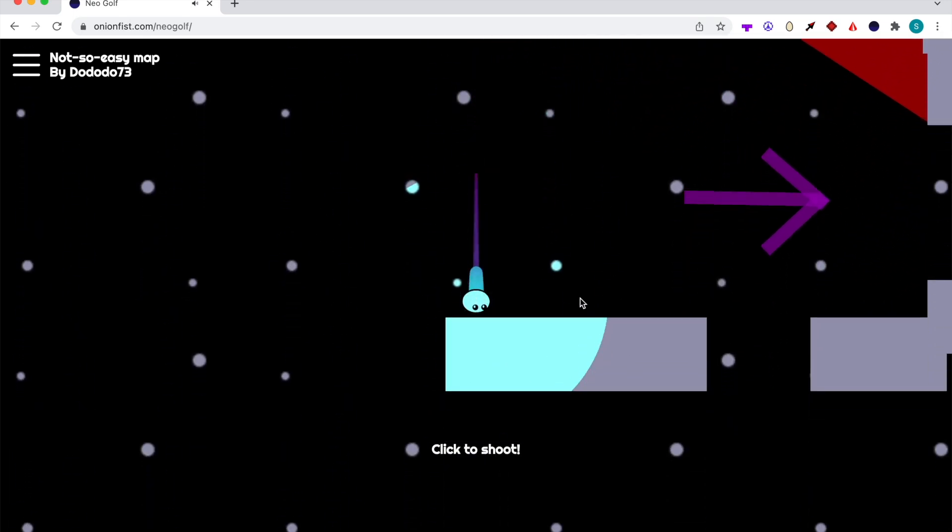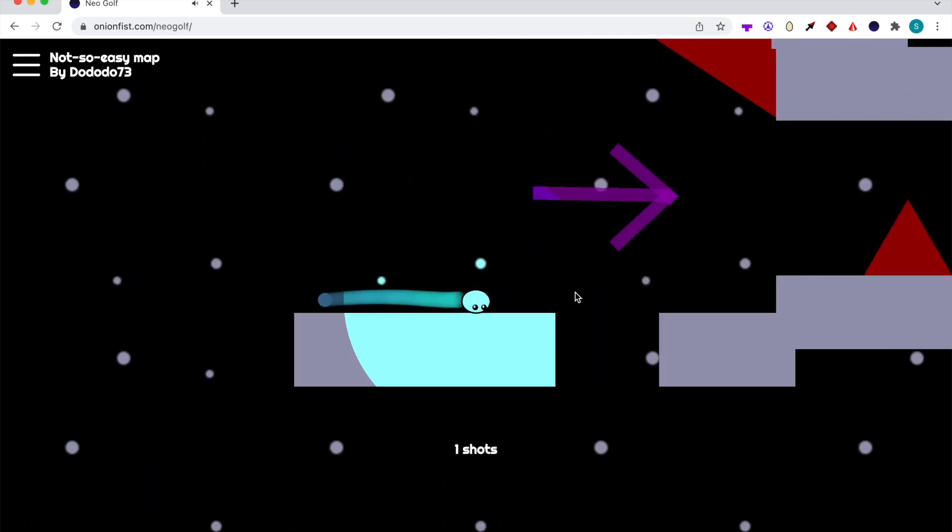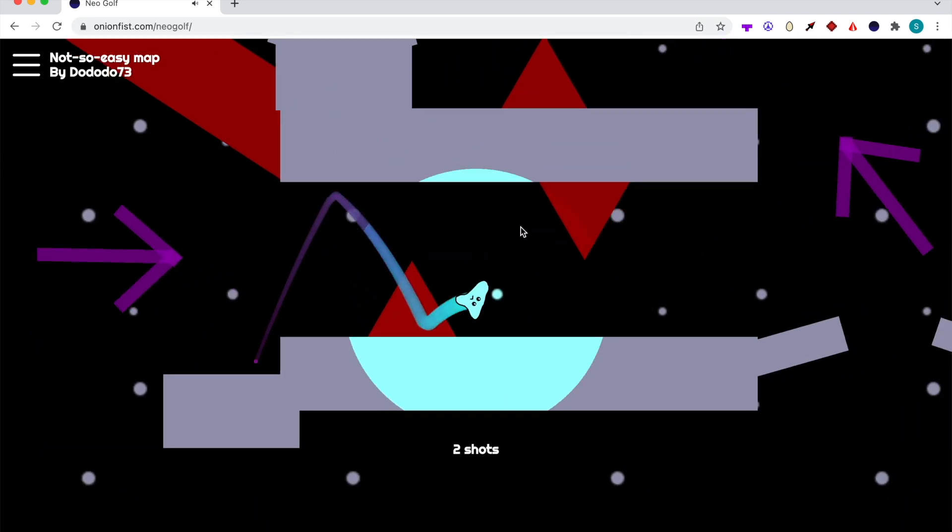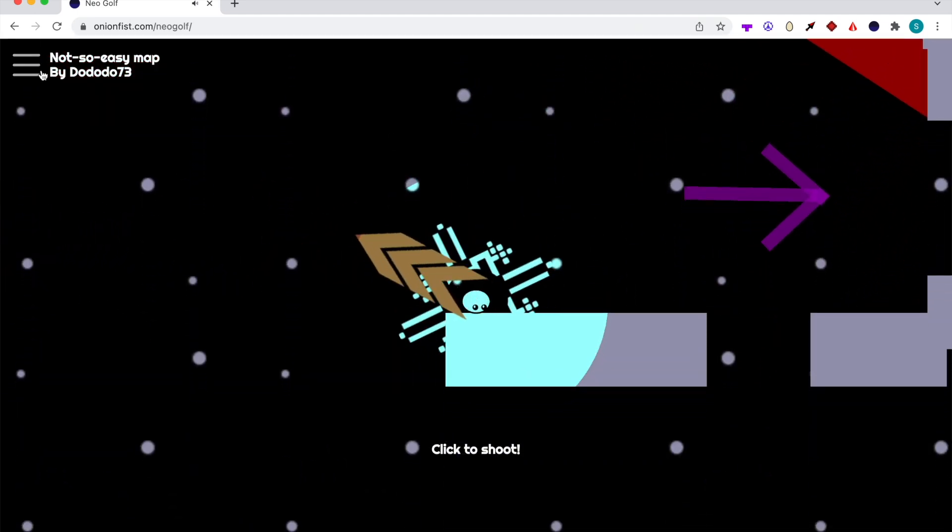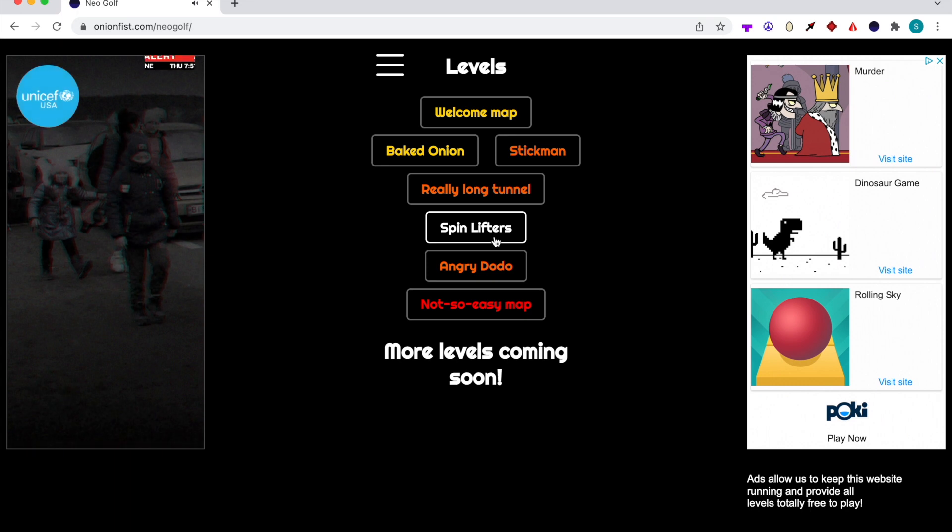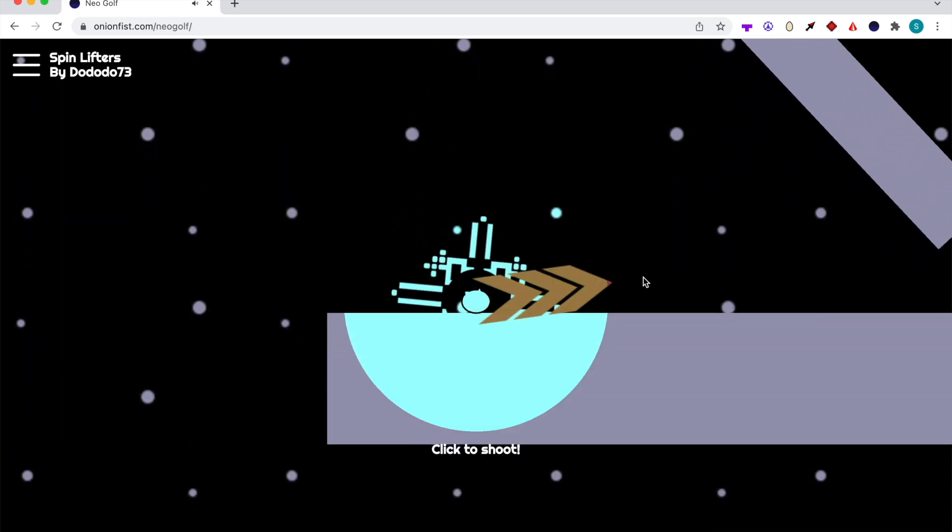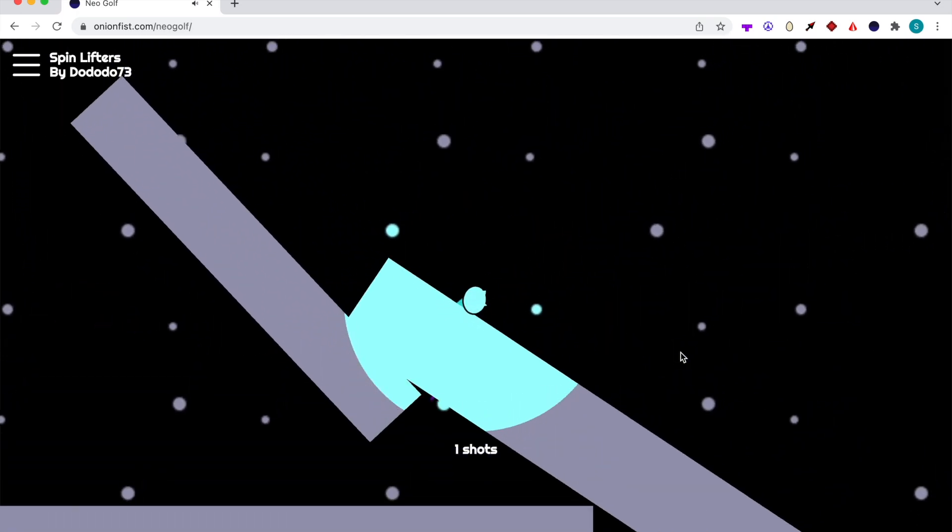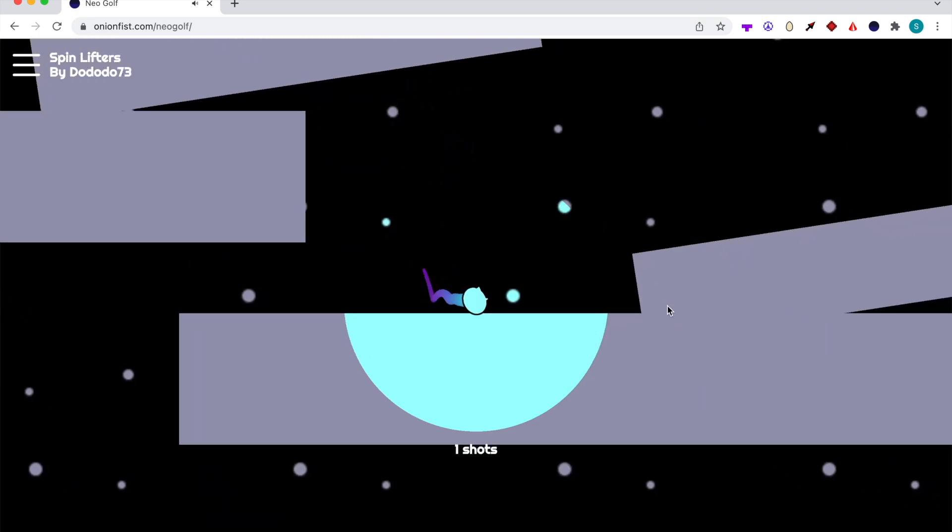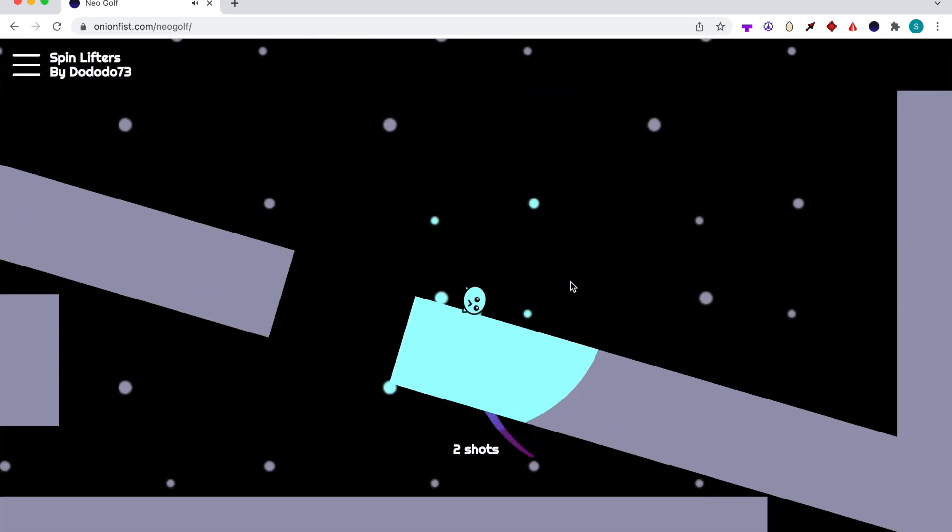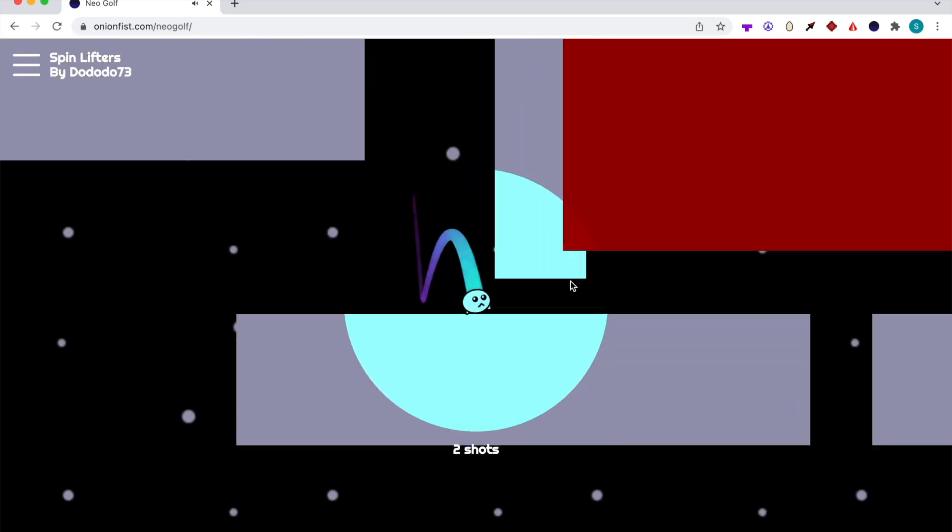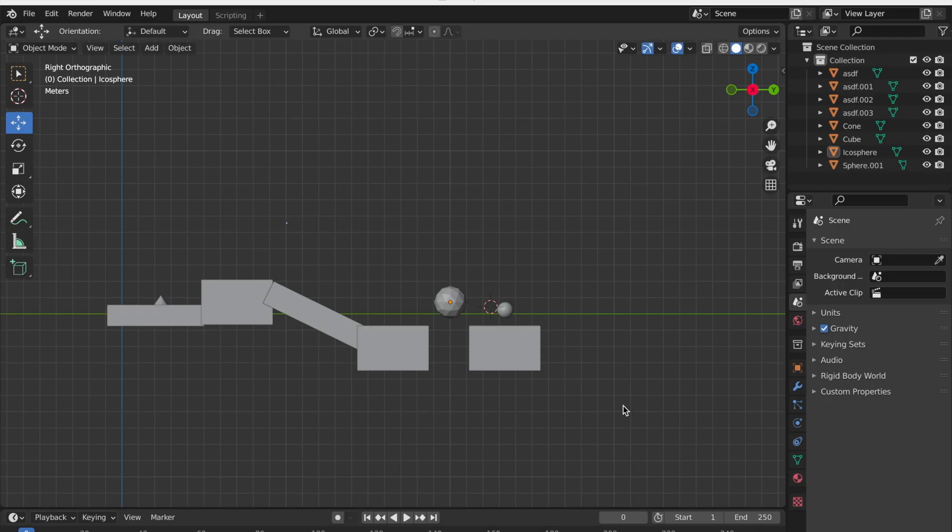Welcome to the second tutorial for making neo-golf maps. If you haven't watched the first tutorial yet, I recommend you go check it out first. In this video, I will cover how to make some blocks have different colors, how to make the gravity reversed, how to make some blocks fall down with gravity, and how to make some blocks move around. Go to the description below and download the example map to get started.